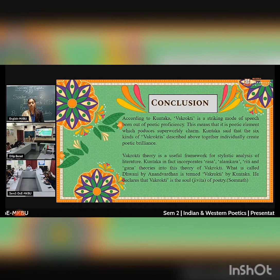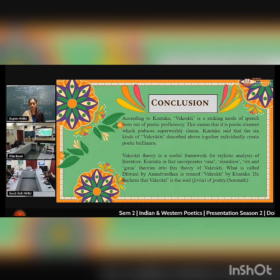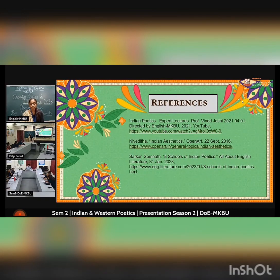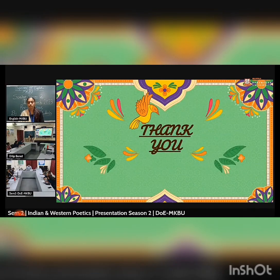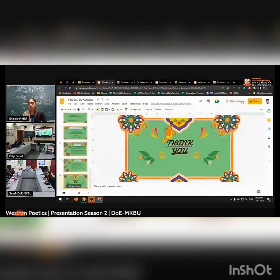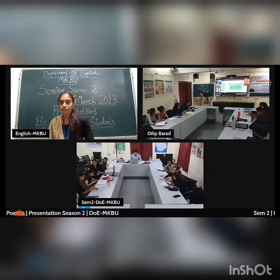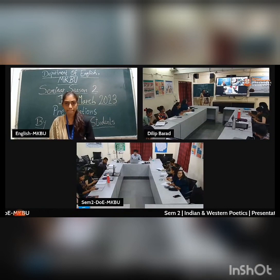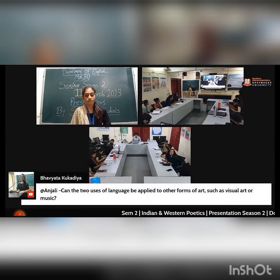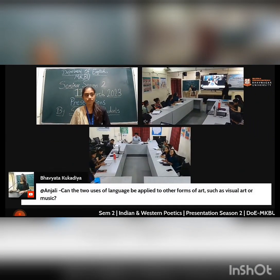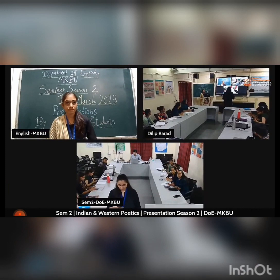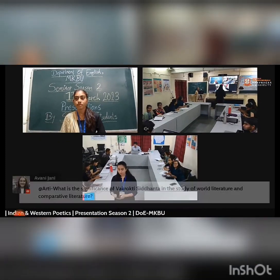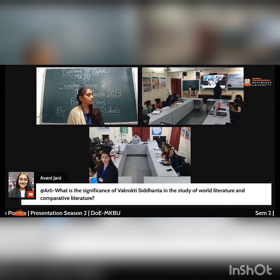These are my references. Thank you. Now I have one question: What is the significance of Vakrokti in the study of world literature and comparative literature?